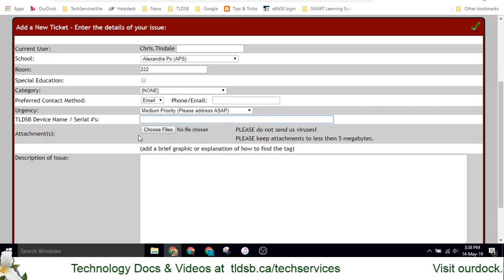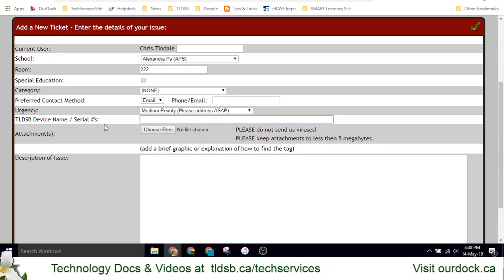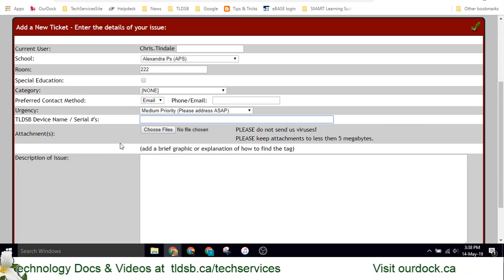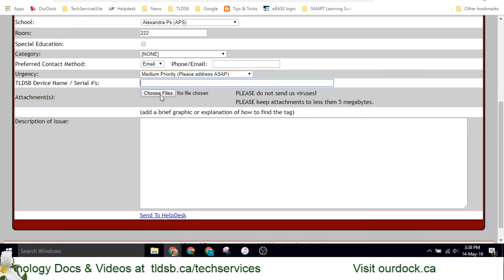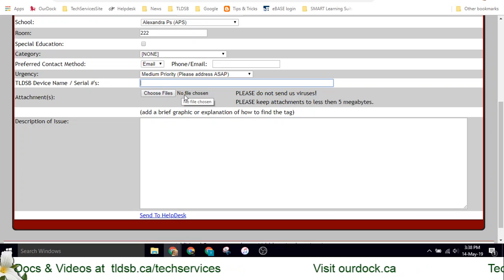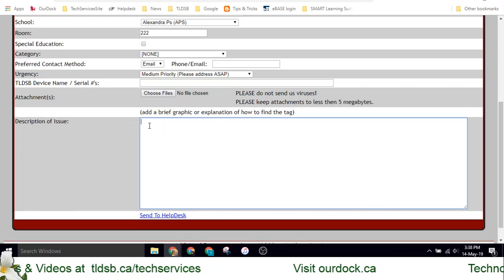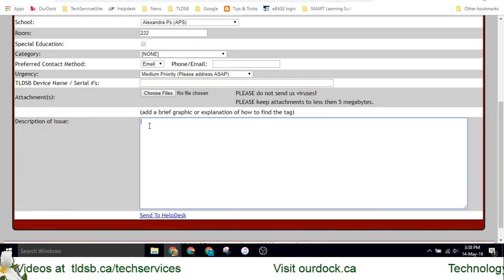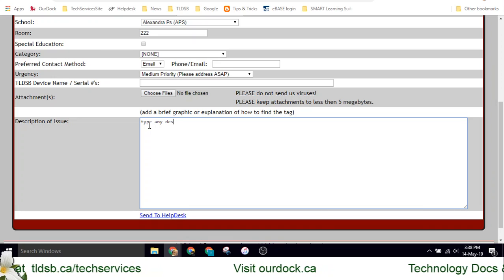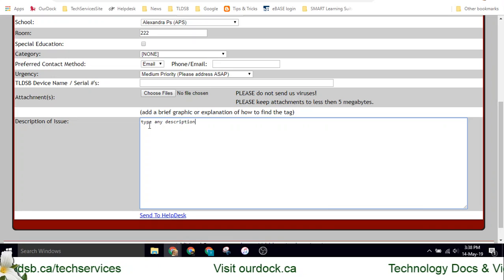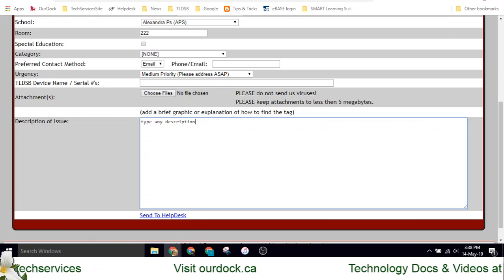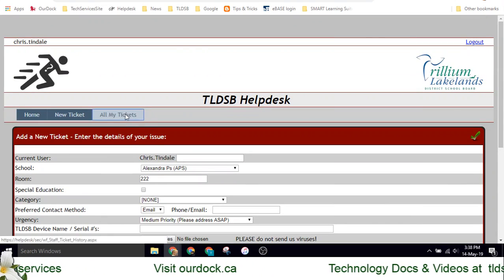Definitely include the name or the code on the device or the hardware that you're having trouble with. You can also choose files, so if you have a photo or some other report you need to include, you can add that. Then simply click into the description box, type any description that you need, and click Send to Help Desk at the bottom to fire off that ticket.